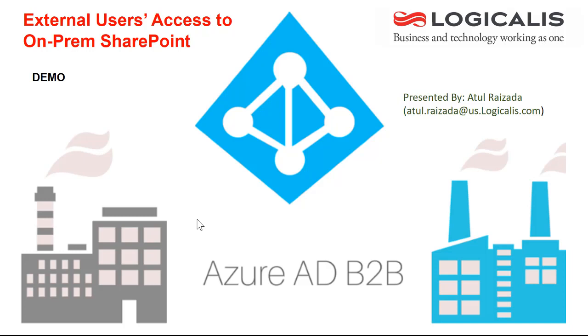The problem we are trying to resolve in this demonstration is that we have a customer who has invested heavily into on-prem SharePoint, with a lot of customization and whatnot. Now customer wants to extend the benefit of their SharePoint deployment to external users without worrying about creating those identities in their Active Directory.